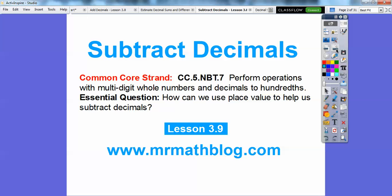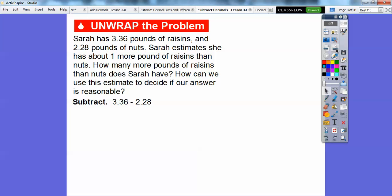There's our common course strand, and our question is: how can we use place value to help us subtract decimals? So like I said, we've done this before — just a little review. Sarah has 3.36 pounds of raisins and 2.28 pounds of nuts. Sarah estimates that she has about one more pound of raisins than nuts. How many more pounds of raisins than nuts does Sarah have? How can we use this estimate — the one pound estimate — to decide if our answer is reasonable?